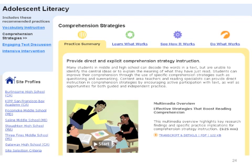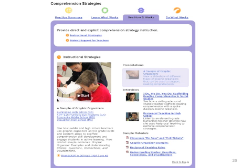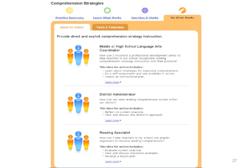Let's click on comprehension strategies. They provide a practice summary, a learn what works page, a see how it works page, and a do what works page. The practice summary gives an overview as well as a multimedia overview you can watch. On the far left you can see site profiles that include real high schools and middle schools implementing this recommendation. Clicking learn what works reveals expert interviews, key concepts, research evidence, and related links. The see what works section has videos of actual practitioners implementing these strategies and interviews from other practitioners. The do what works section provides information for different roles, including middle or high school language arts coordinators, district administrators, and reading specialists, as well as tools and templates.